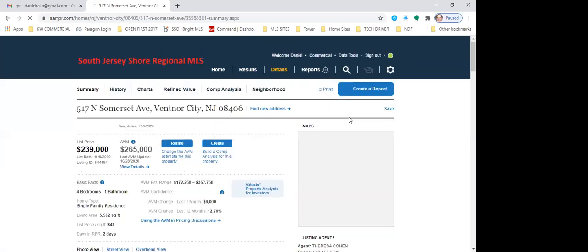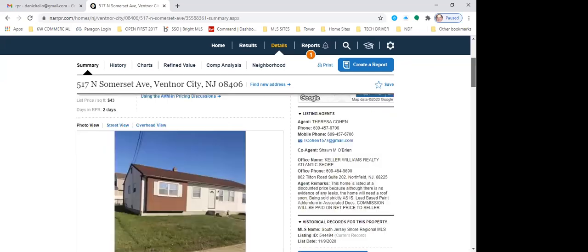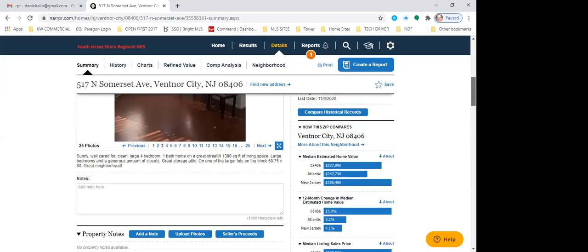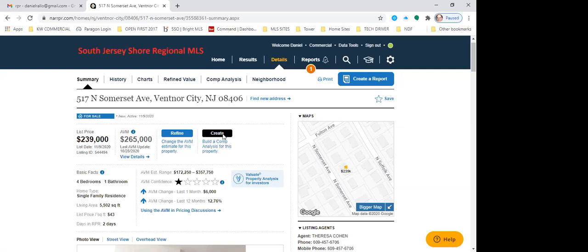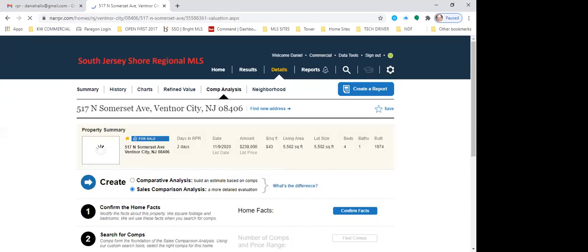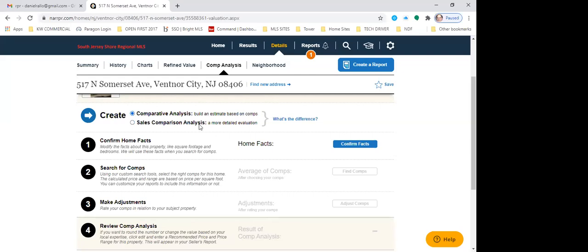So that is step one. Now I'm going to hit 'build a comp analysis for this property.' It's going to prompt me to verify some facts. You'll see where it says 'sales comparison analysis' or 'comparative analysis.' When you click on sales comparison analysis, it is a far more detailed report — it's literally almost an appraisal, and it will ask for what state you're licensed in and your license number. We're going to go to comparative analysis instead.